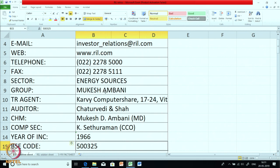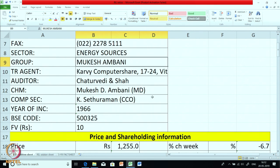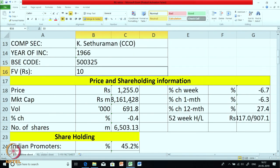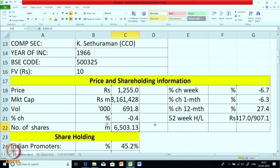Let us look at Reliance. The MD, CEO, and chairman is Mukesh Ambani. The company secretary is K. Sethuram, and the auditors are Chaturvedi and Shah. The face value of the company is rupees 10 and the price is rupees 1255 as of May 2019. The market cap is 3,161,428 in terms of rupees millions. The volume is fairly high showing the company shares are very liquid, and the number of shares is 6,503 millions.